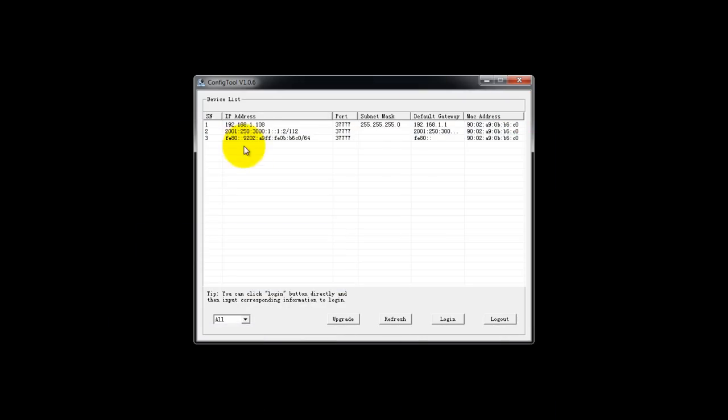One thing, as you see, this camera IP address is .1.108, which is not my network, which I'm going to change in a minute.